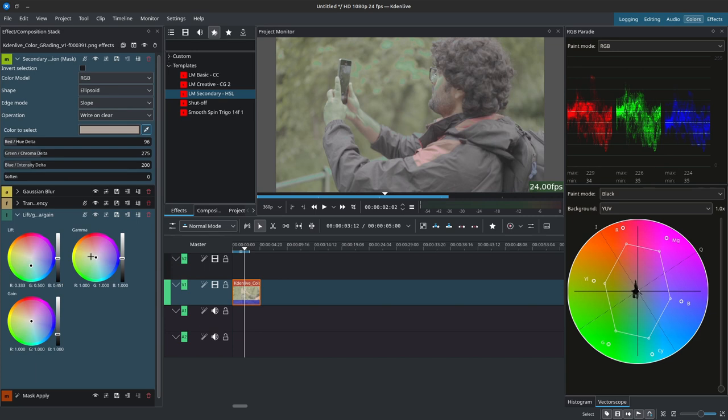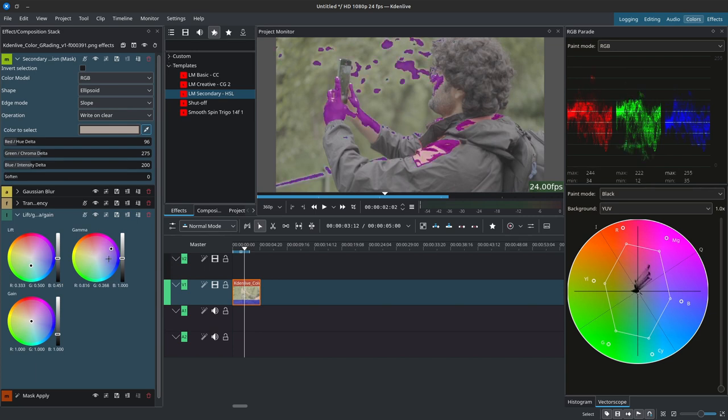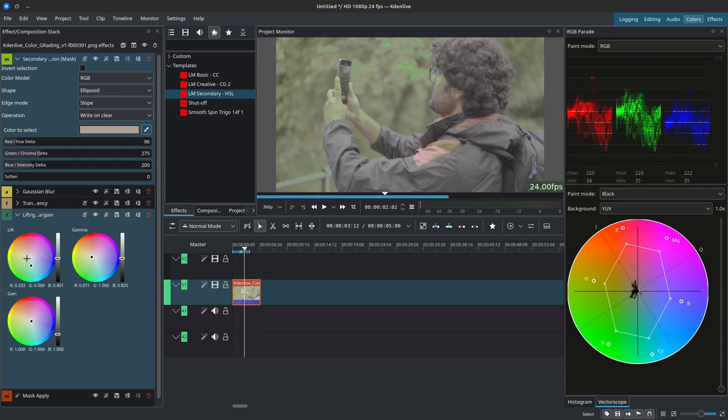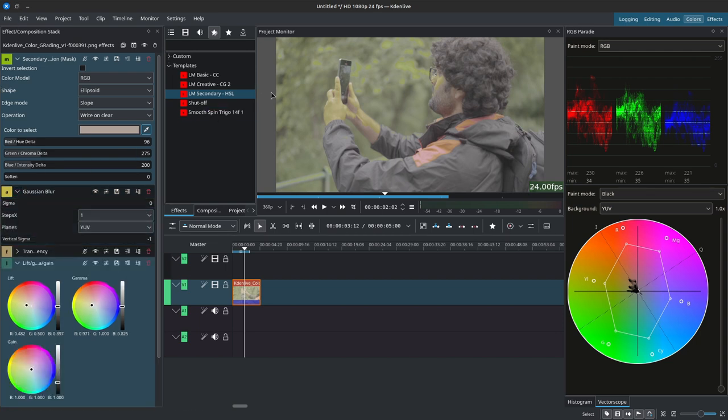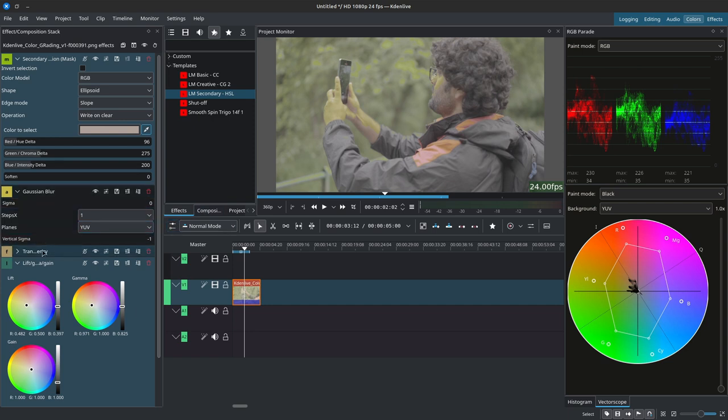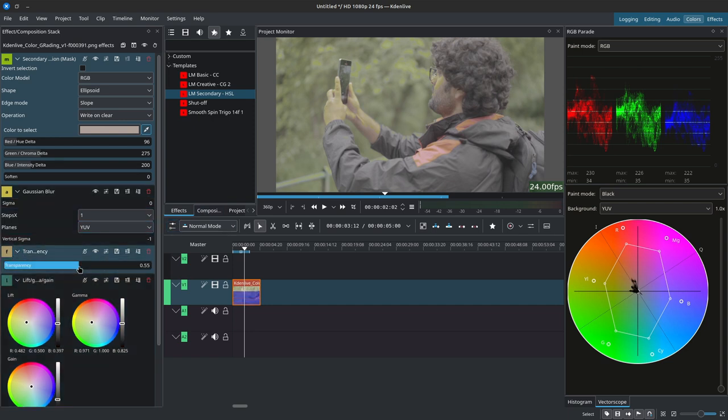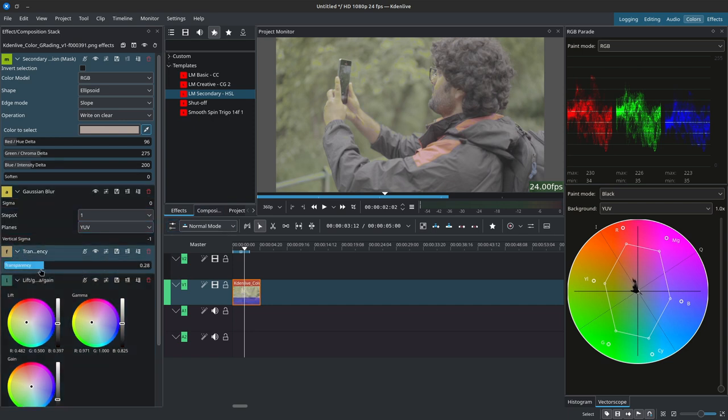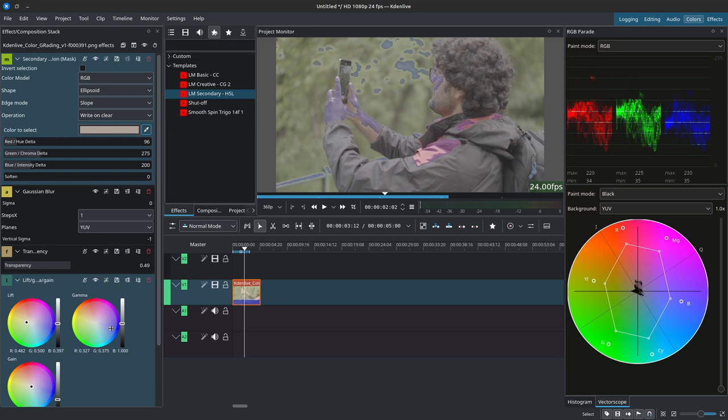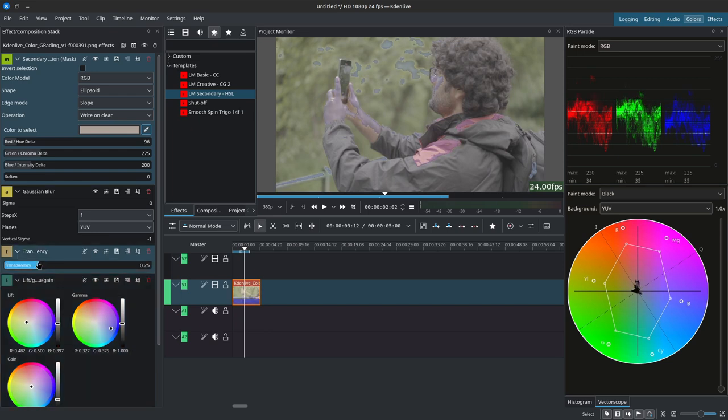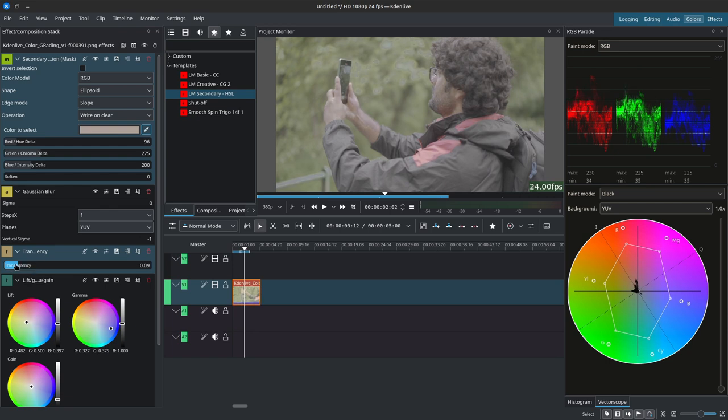You also have the gaussian blur over here to blur a bit of the selection that you have and transparency to control the intensity of the effects that you're adding. If I were to add this and lower the transparency, you can see here, or rather increasing the transparency by lowering the value, you can see how it is affecting it less. And that is it for these. With that it should be enough for you to understand the other effects available.